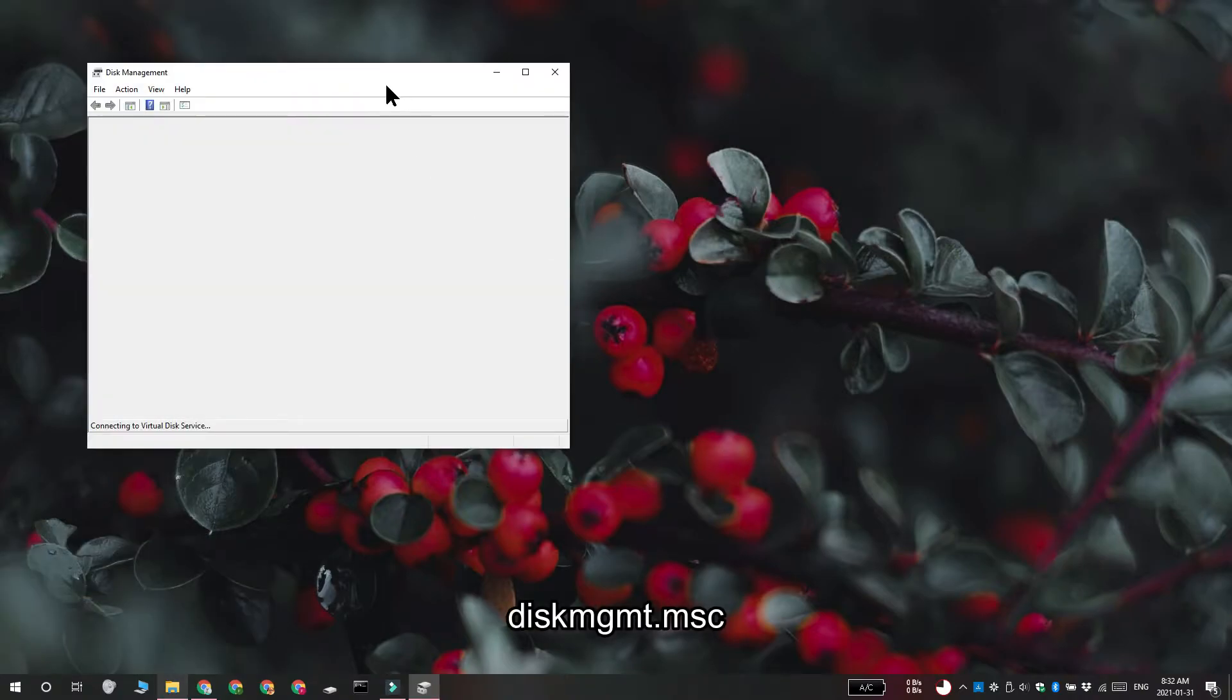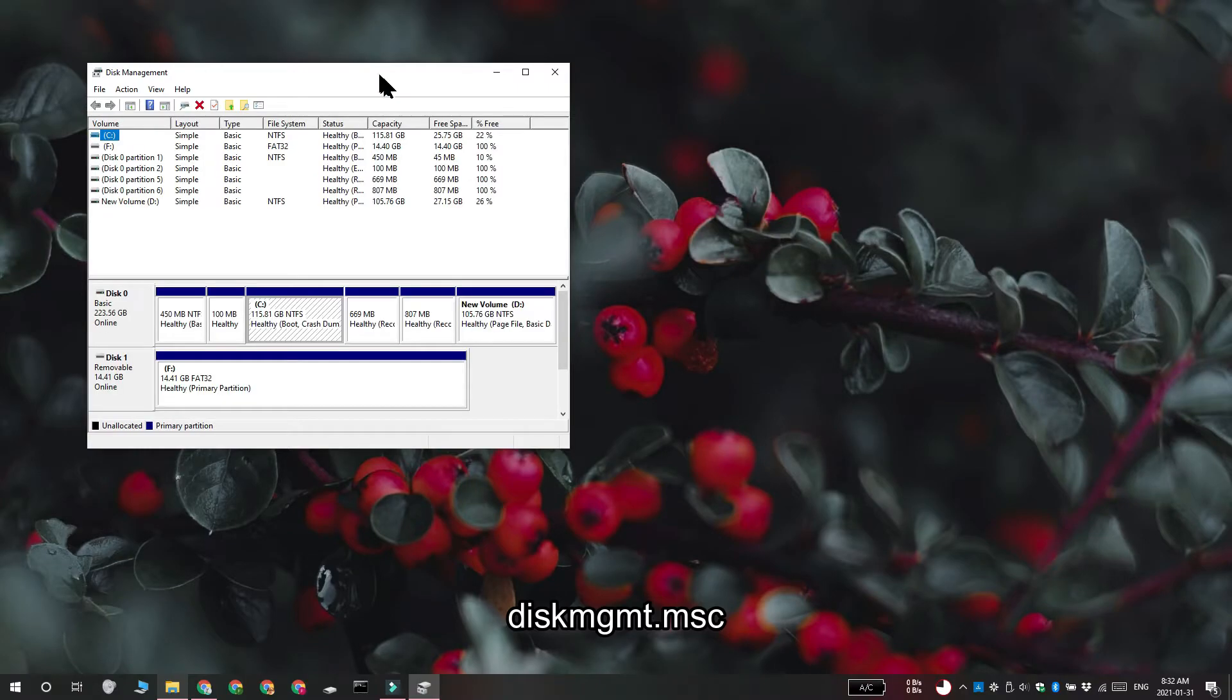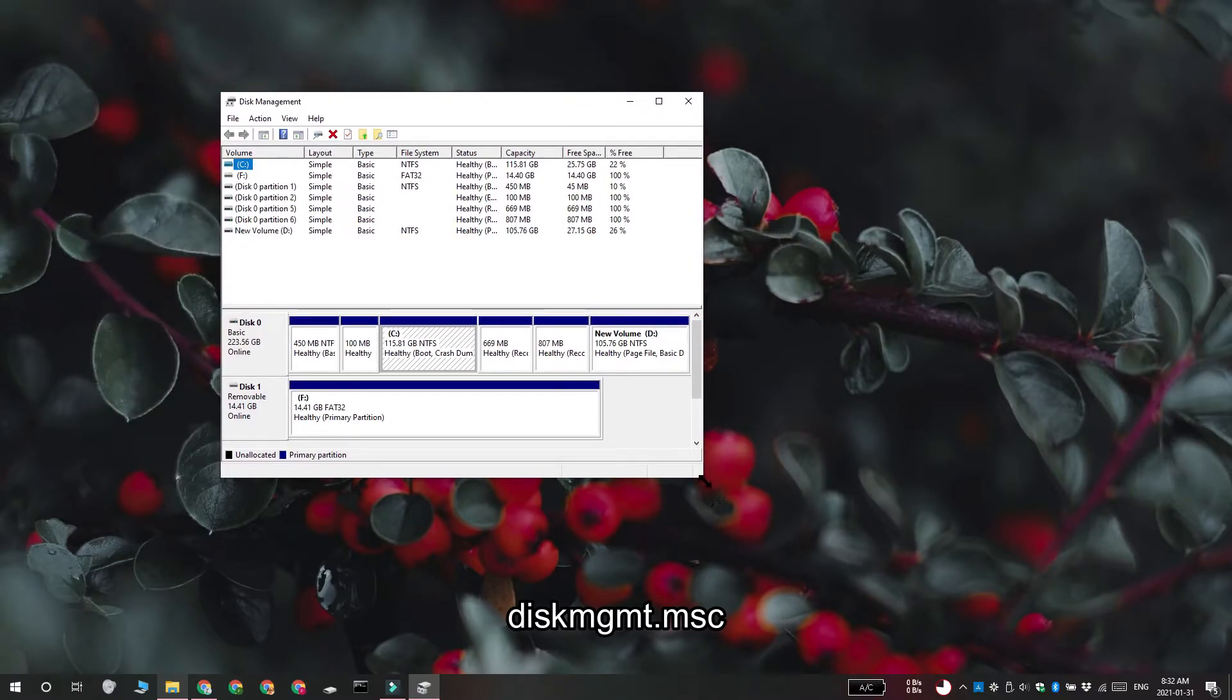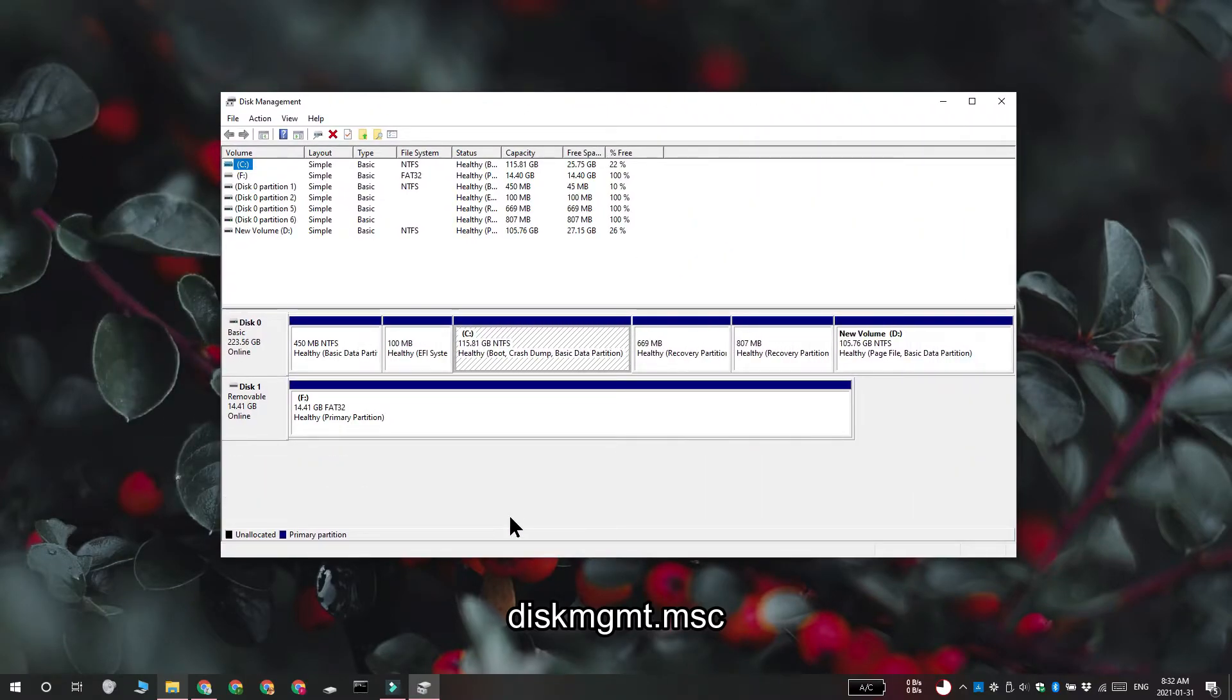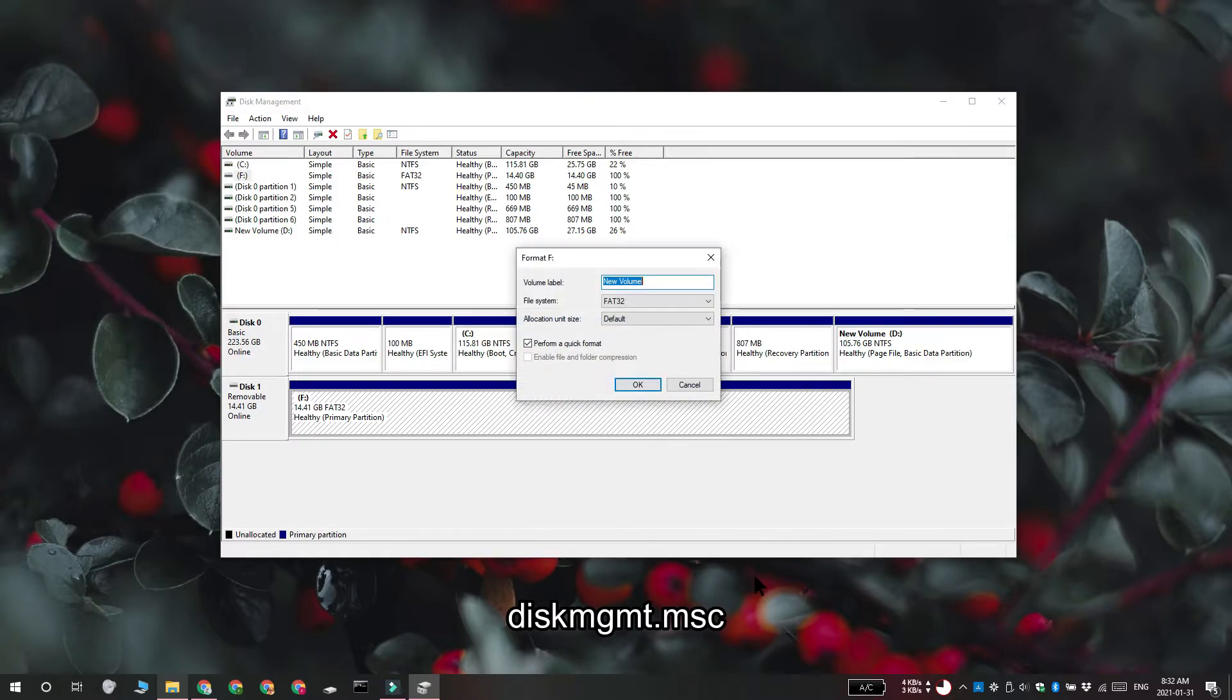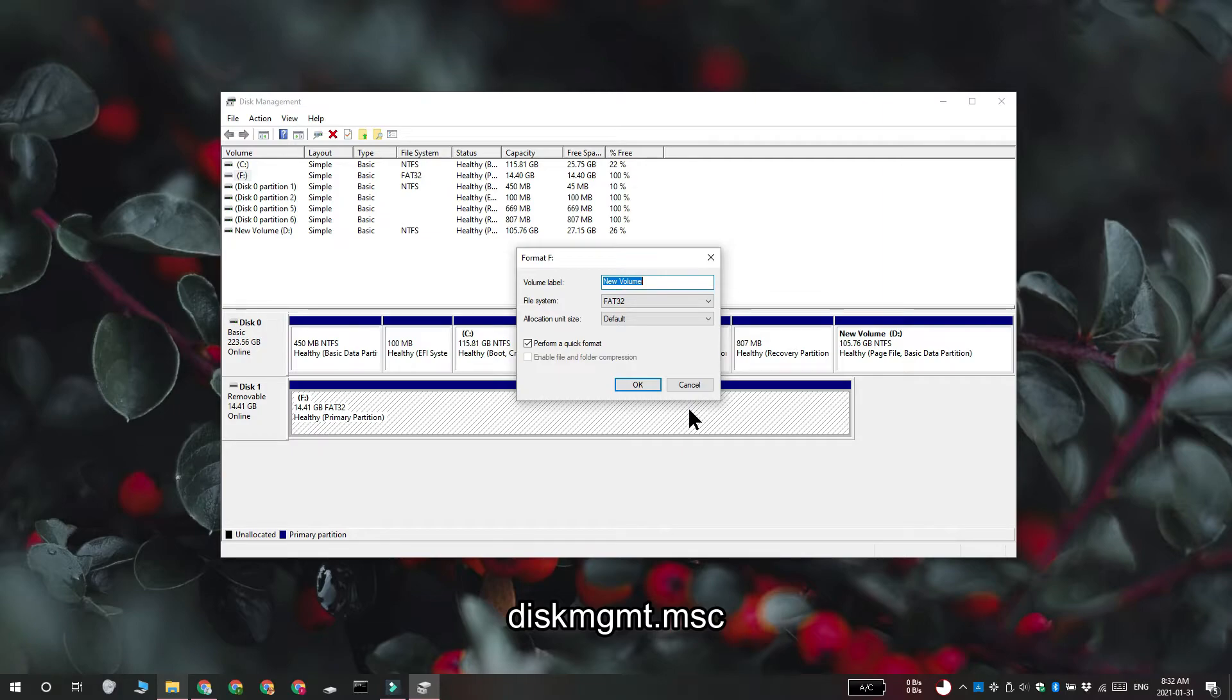In the Run box, enter diskmgmt.msc and tap Enter. This is the Disk Management utility on Windows 10, and this bottom half shows the connected storage devices. Your micro SD card is listed right here. Right-click either a volume, a drive, or the entire disk and select Format. Select a file system and make any other changes that you want, and that is going to do the trick.